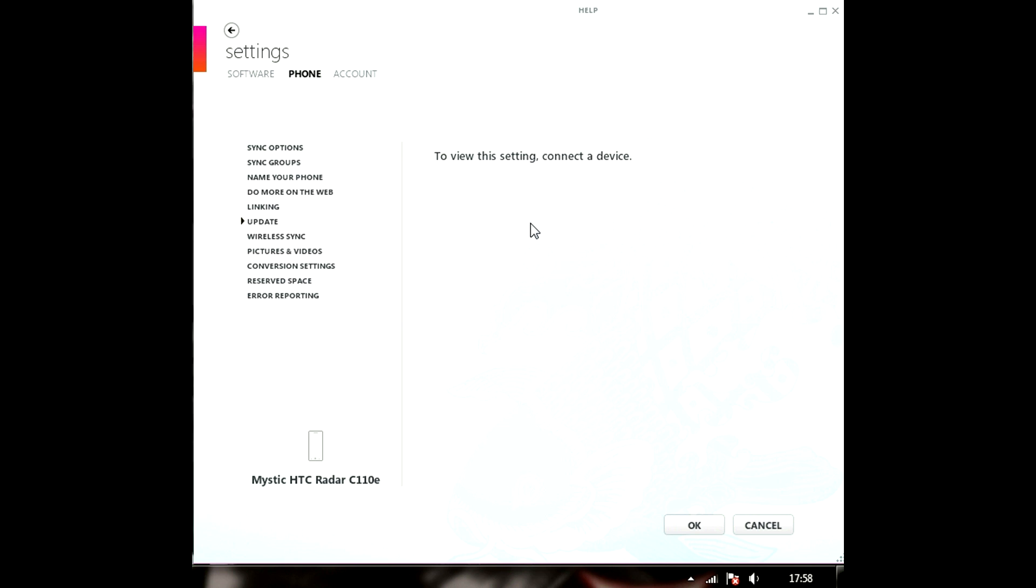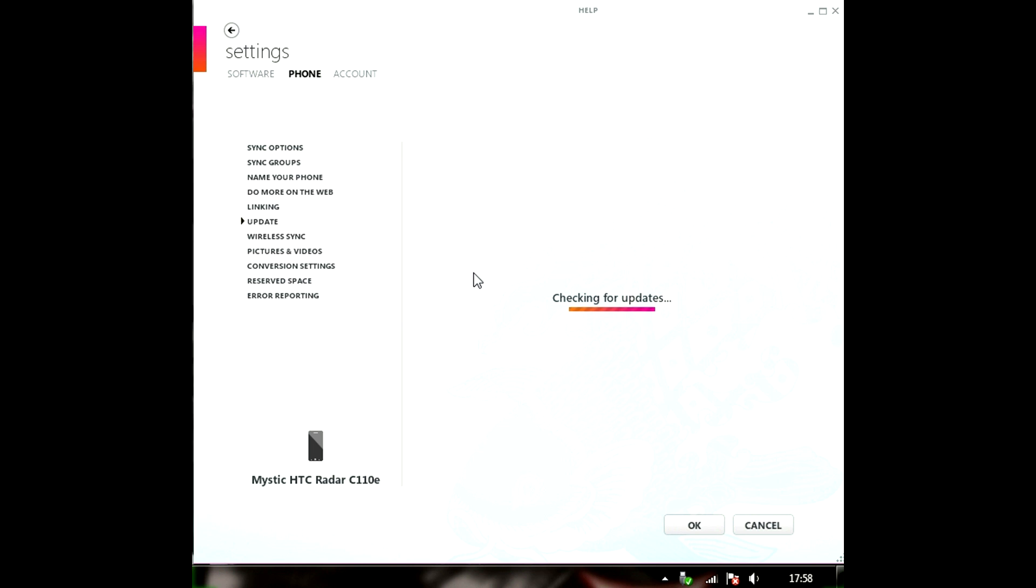So, all my internet in the phone is turned off and I'm connecting my phone. As you can see we'll try updating it first and see if it shows any updates. If it does then it's good but if it doesn't then we're going to have to force update it.